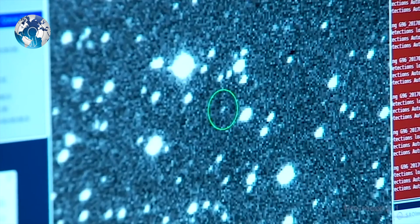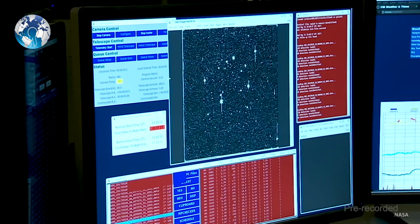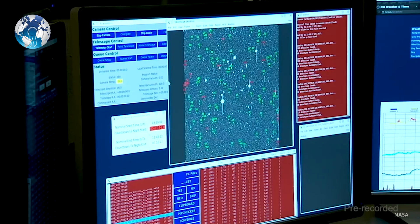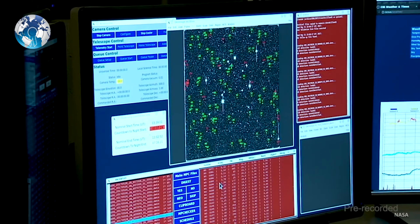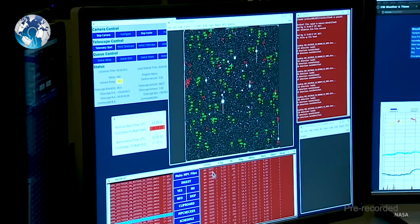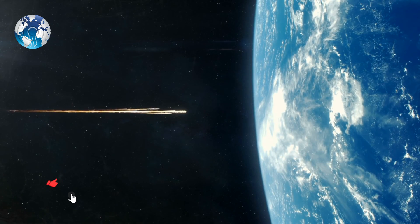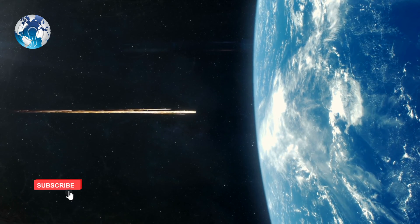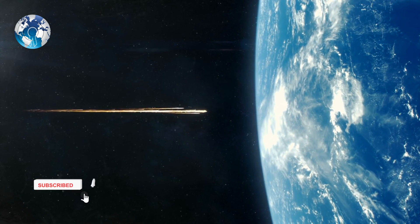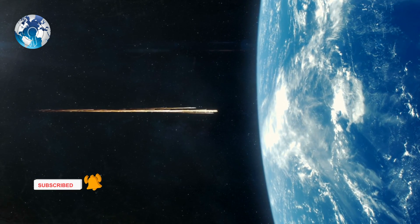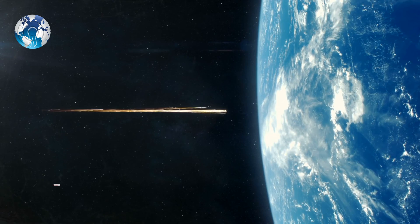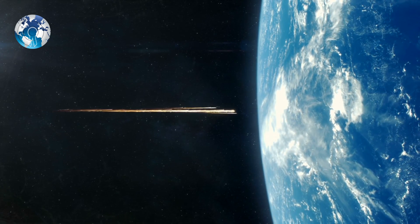NASA has labeled any asteroid more than 140 meters or larger approaching the planet as a potentially hazardous asteroid, due to its possibility of causing catastrophic damage to the Earth.